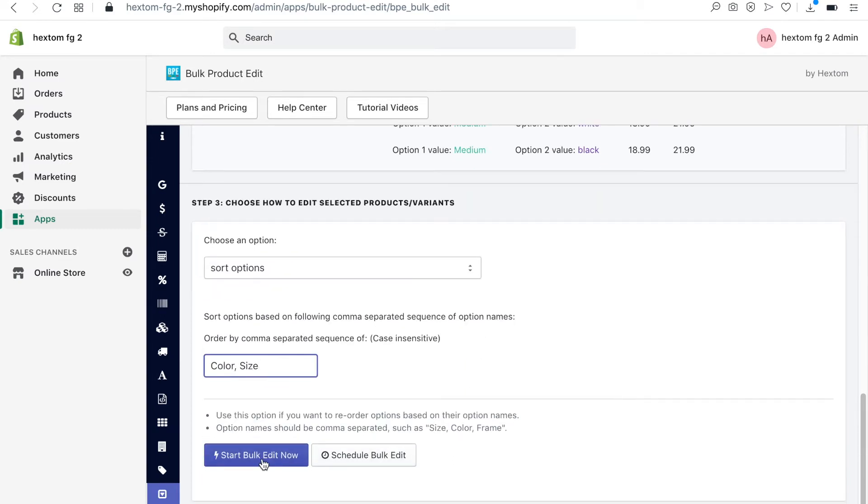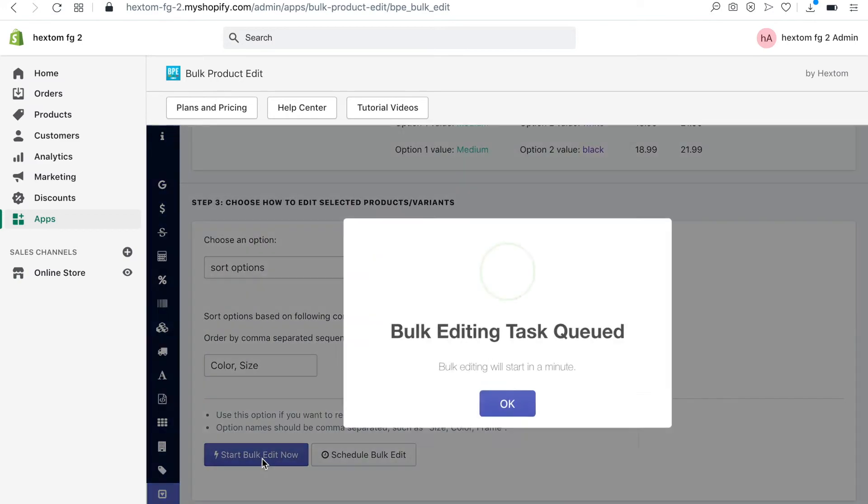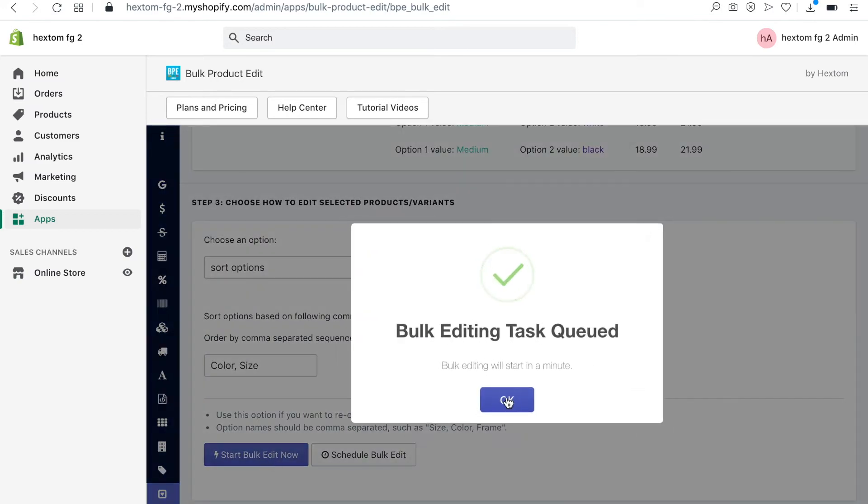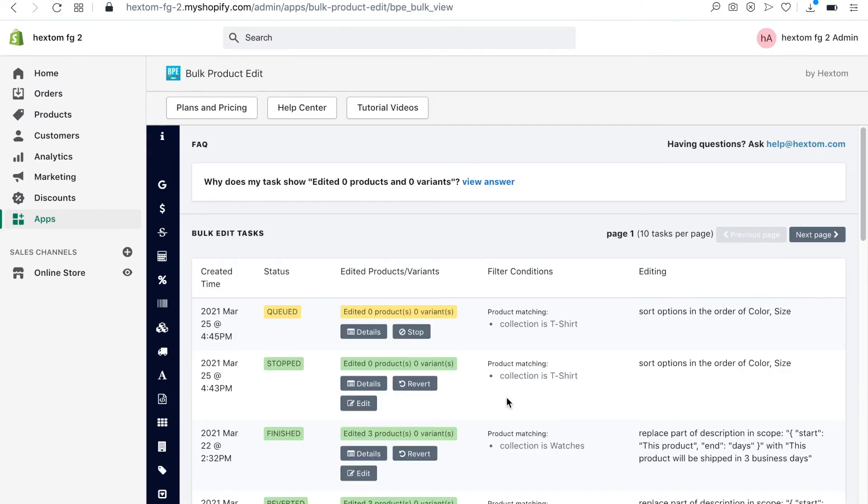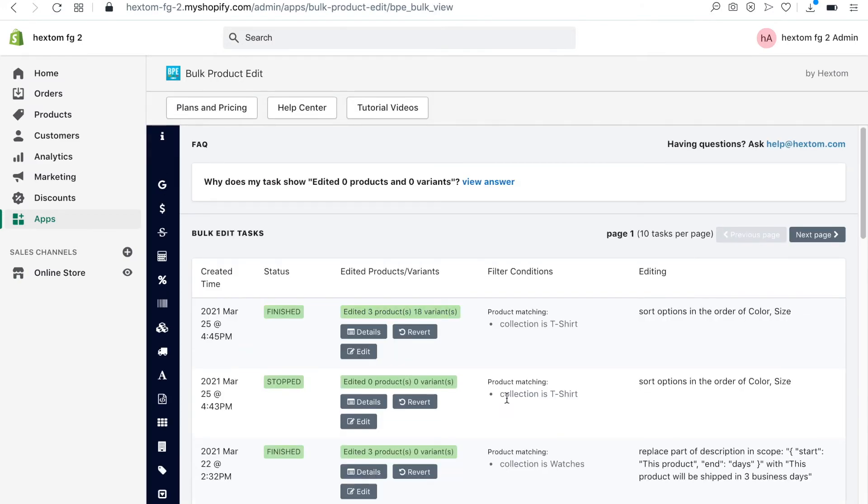Now I'll click on Start Bulk Editing Now. When I click on the Details button, it shows that color is now displayed before size.